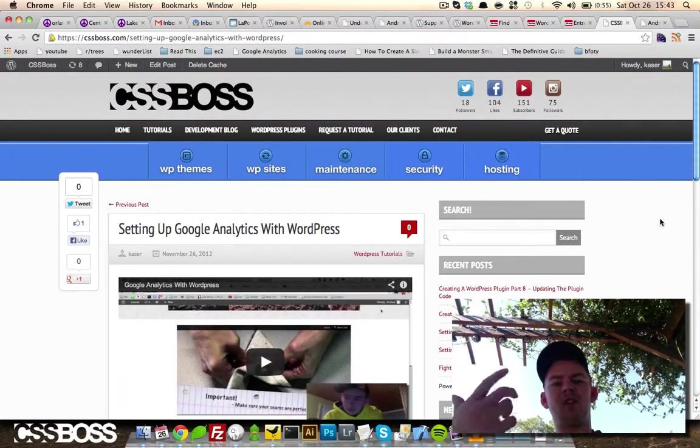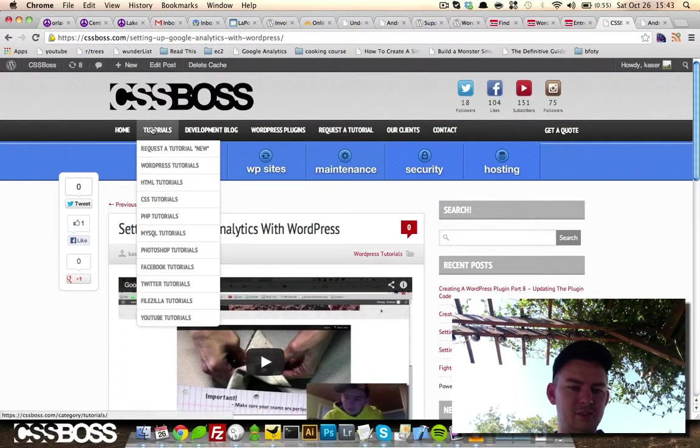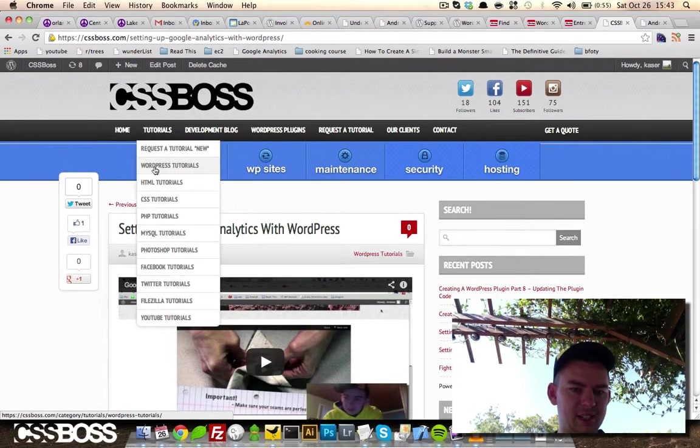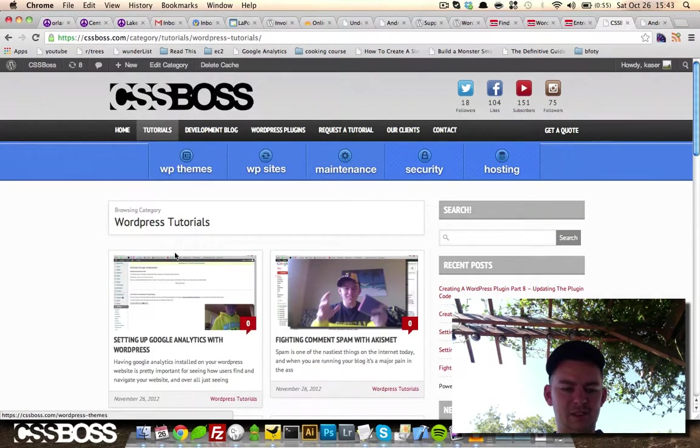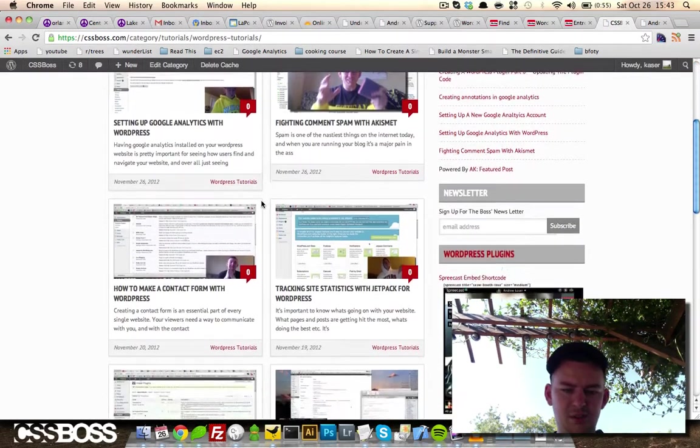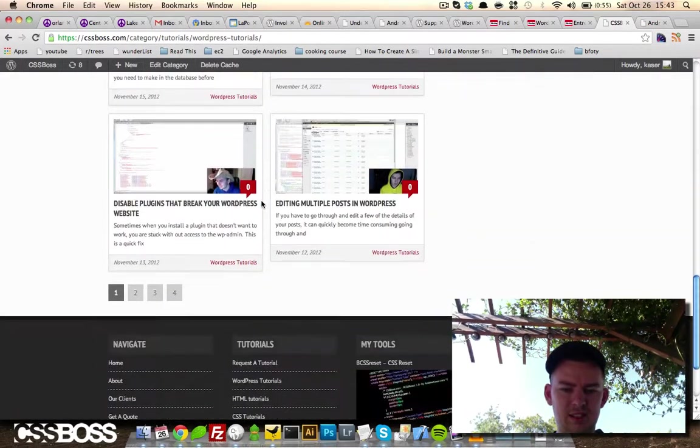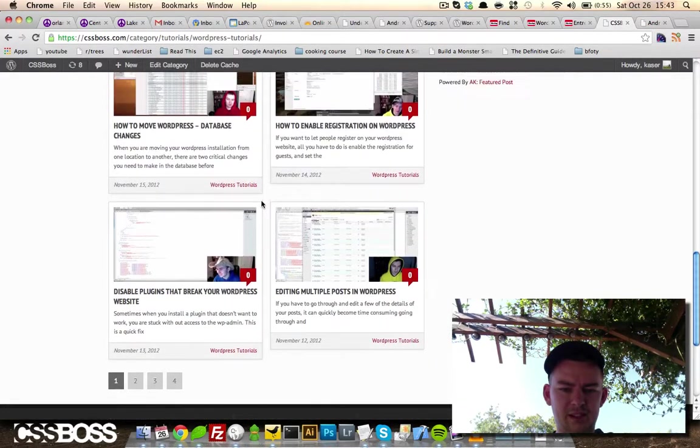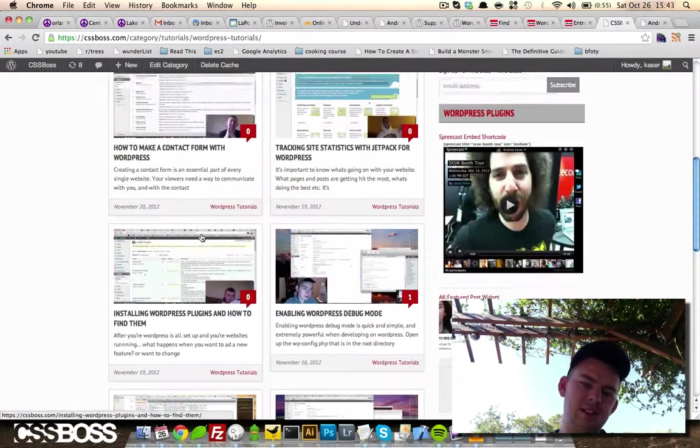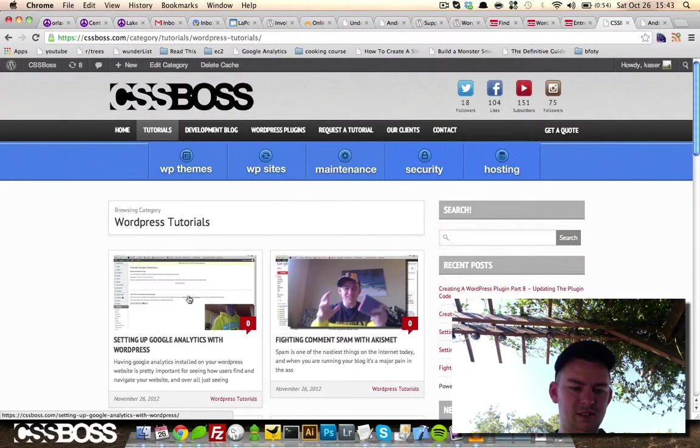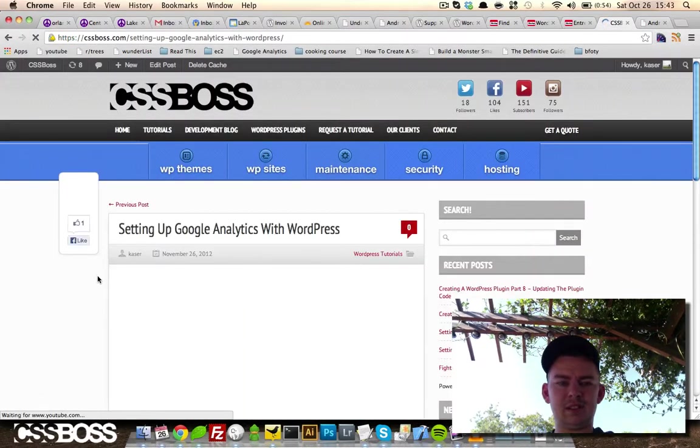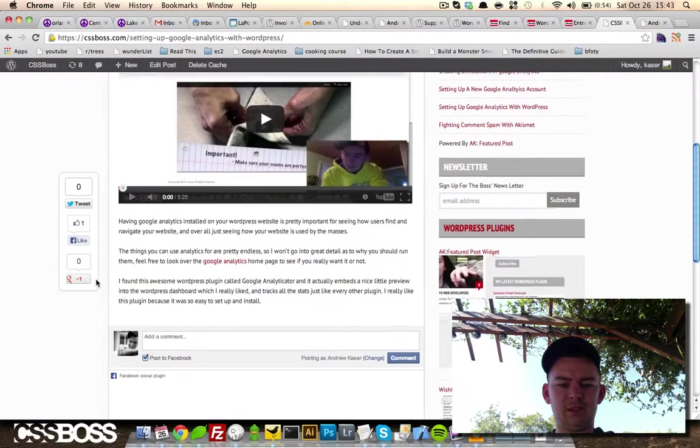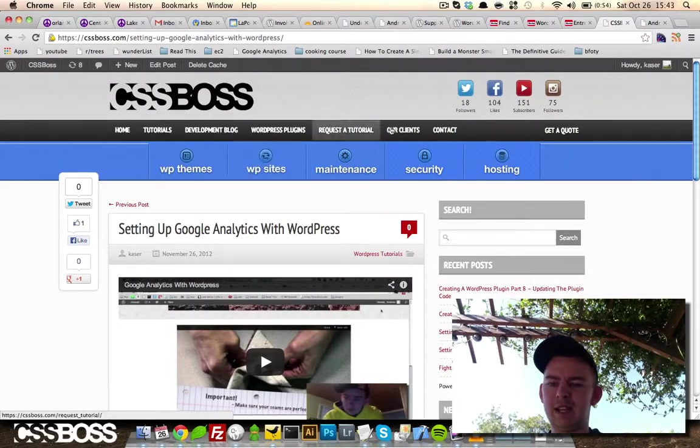Now you can do that also with images. Let me show you another example. Let's see if setting up Google Analytics has images. No, that works fine.